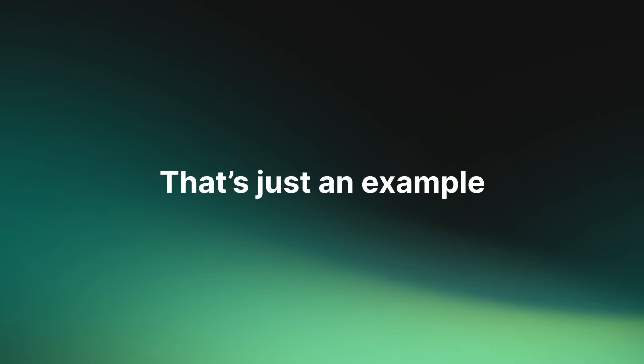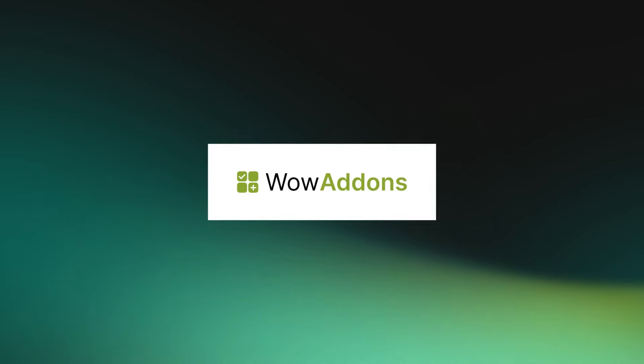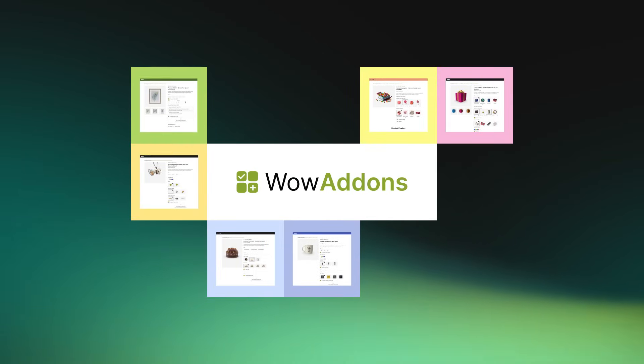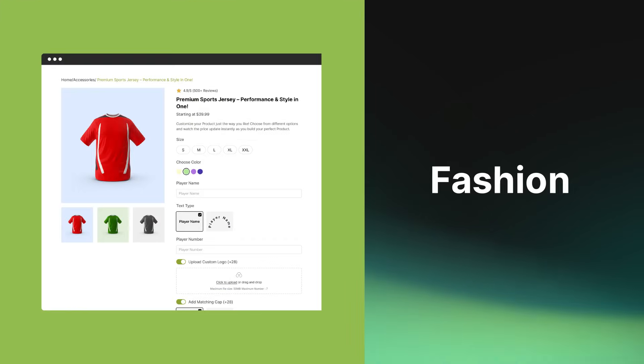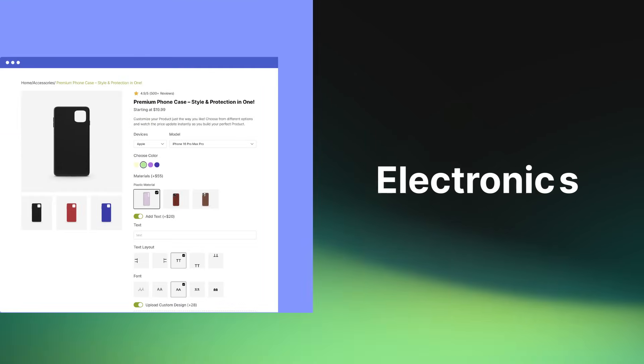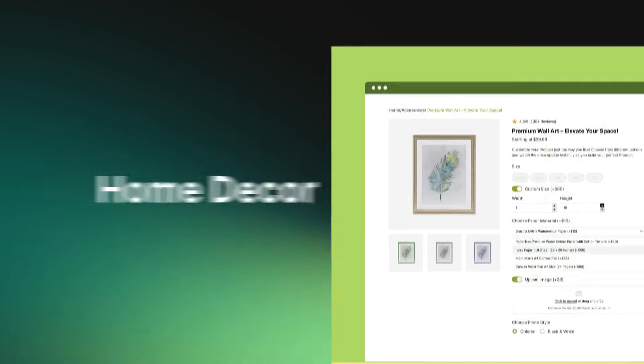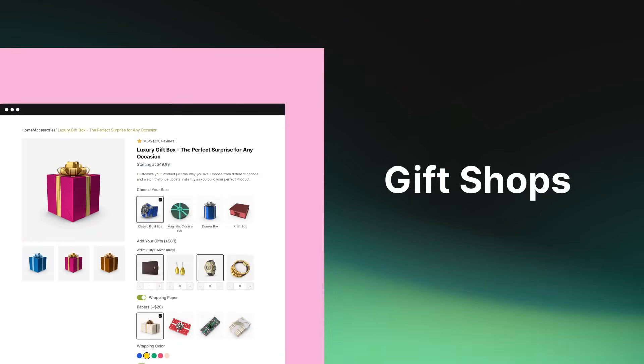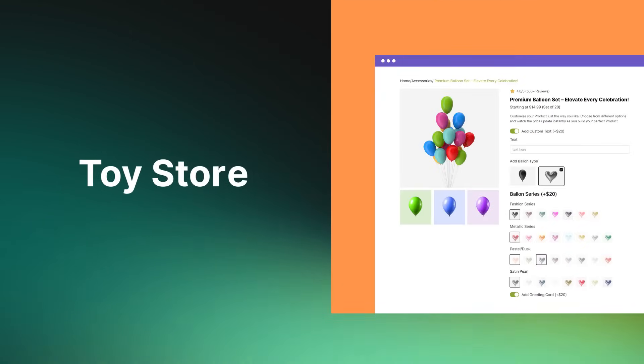That's just one example. WOW add-ons is suitable for a wide range of niches, like fashion, electronics, home decor, jewelry, gift shops, toy stores, and more.